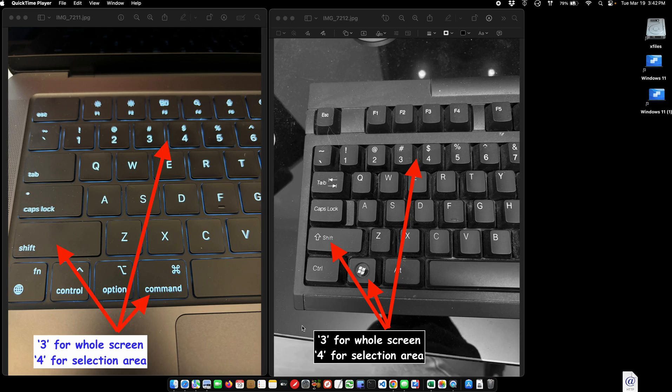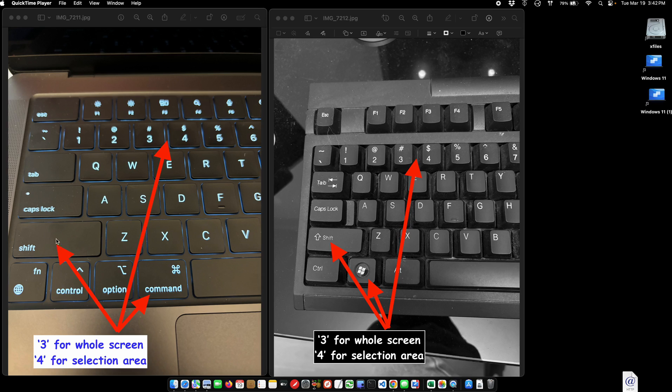It's more complicated than this, but the basics are, if you want to capture the whole screen as a screenshot on a Mac keyboard, hold down the Command button, the Shift button, and 3 to capture the whole screen.